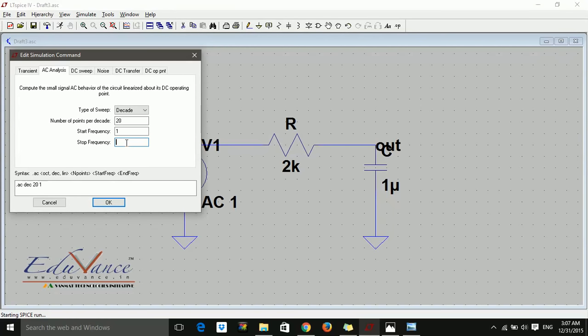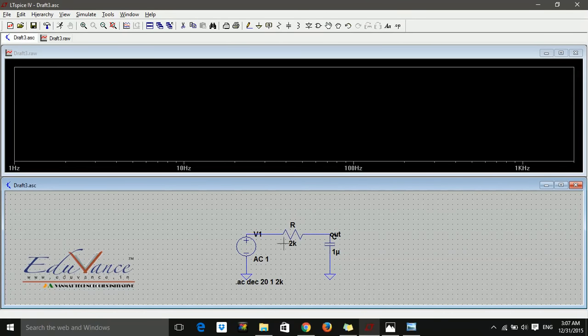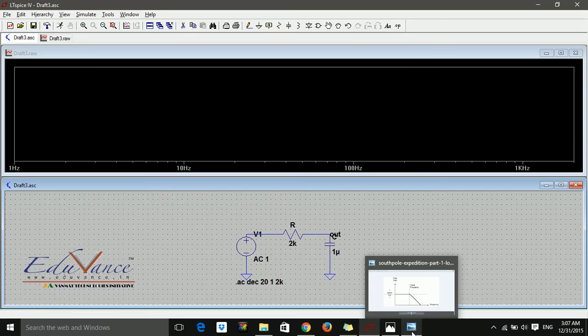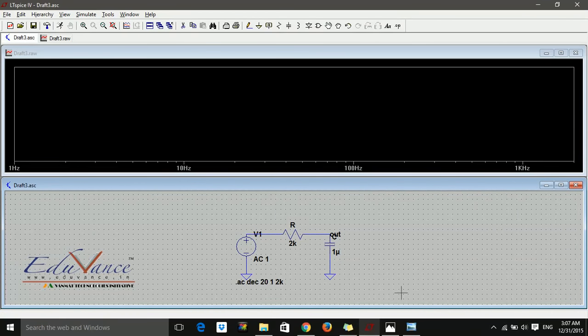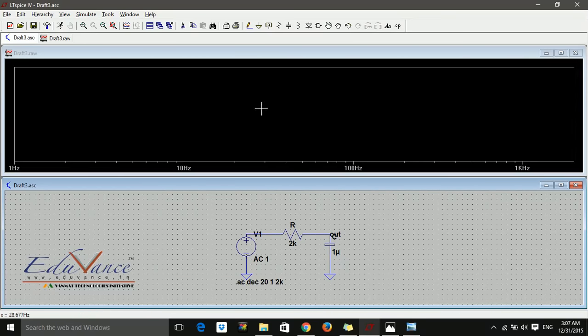Our aim here is to find the cutoff frequency—the frequency at which the filter starts attenuating the input response. For this simple low-pass filter, the cutoff frequency is 1 over 2πRC. That comes out to be something around 79 after calculation. Let's see what it comes out to be here.